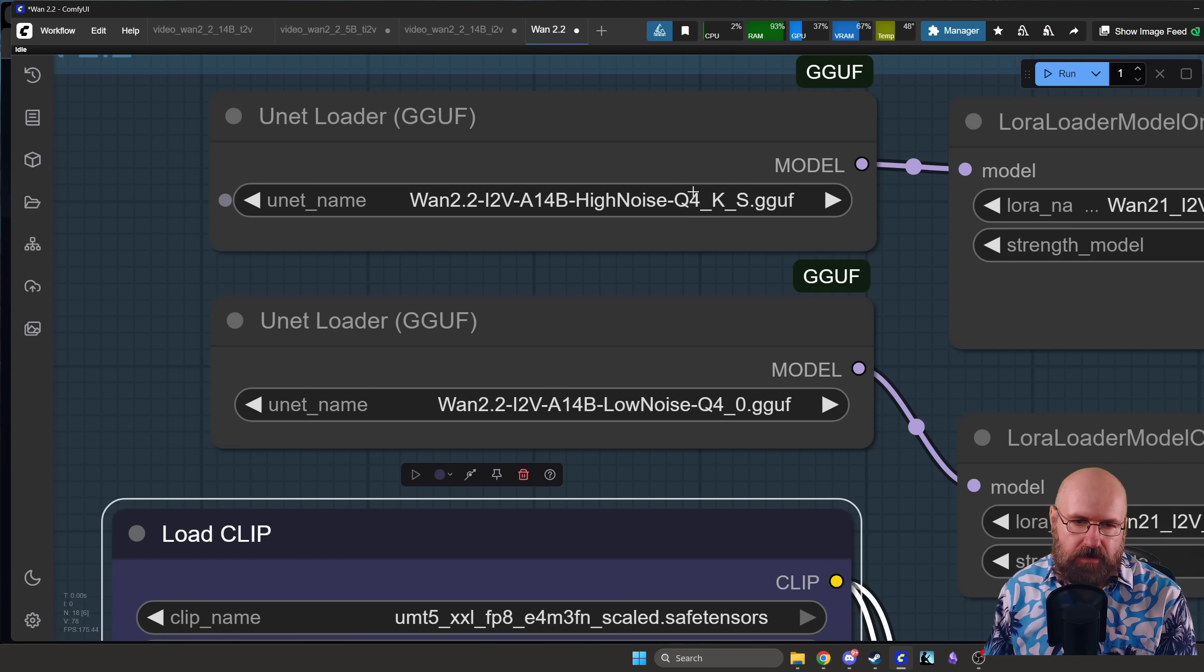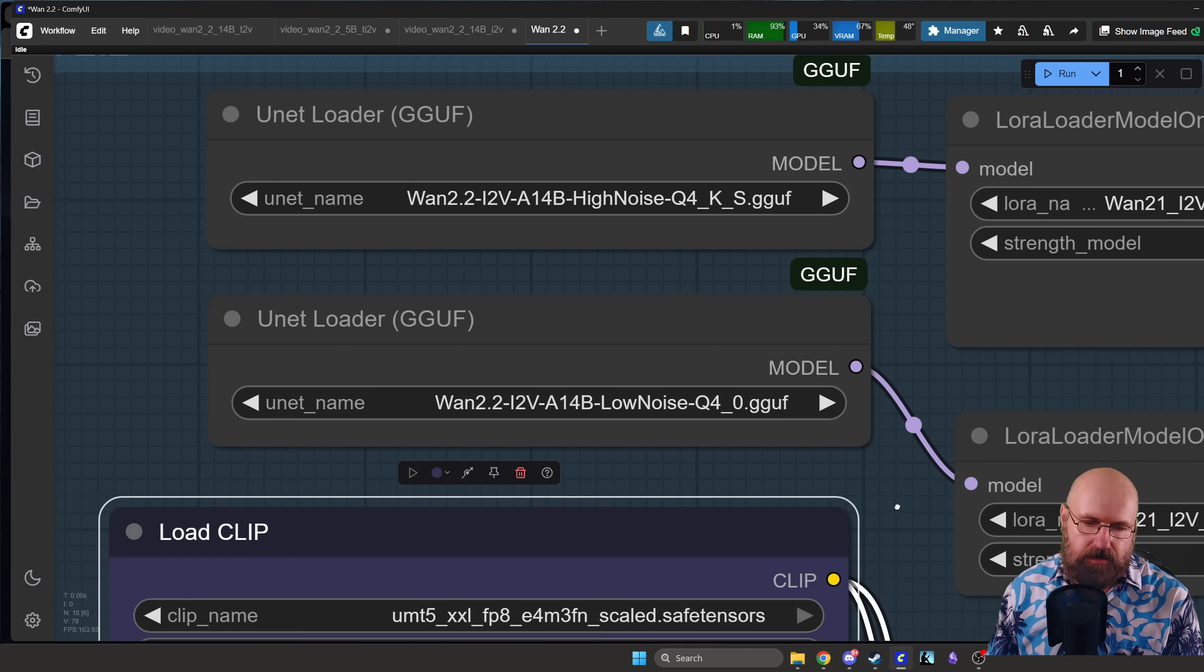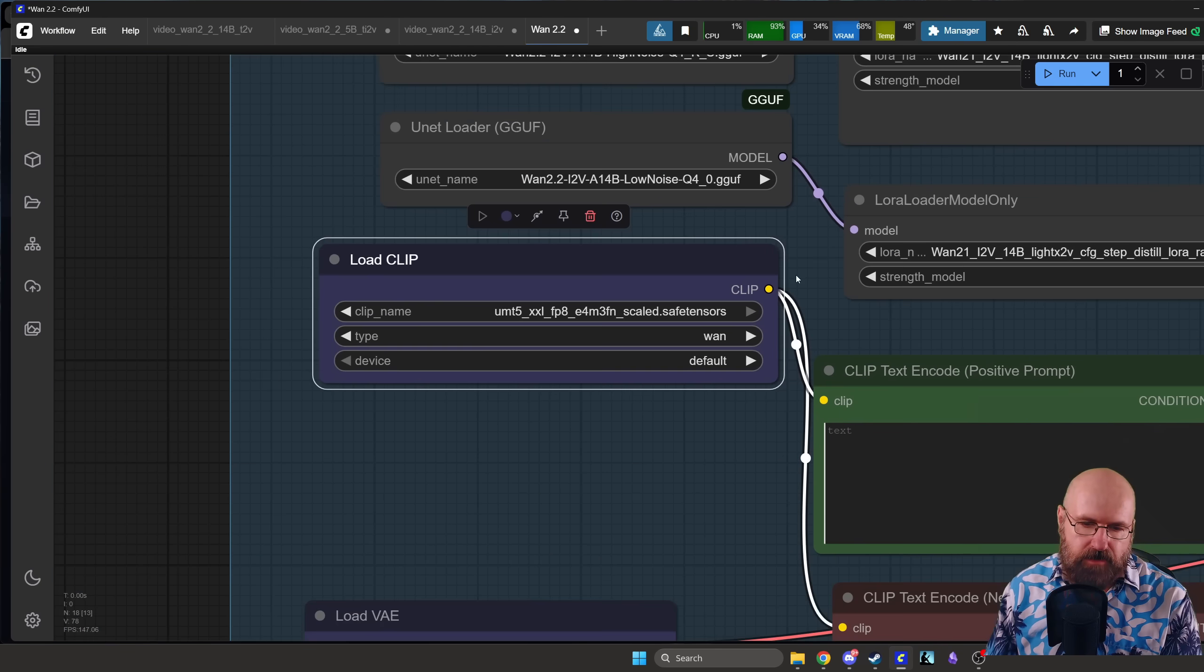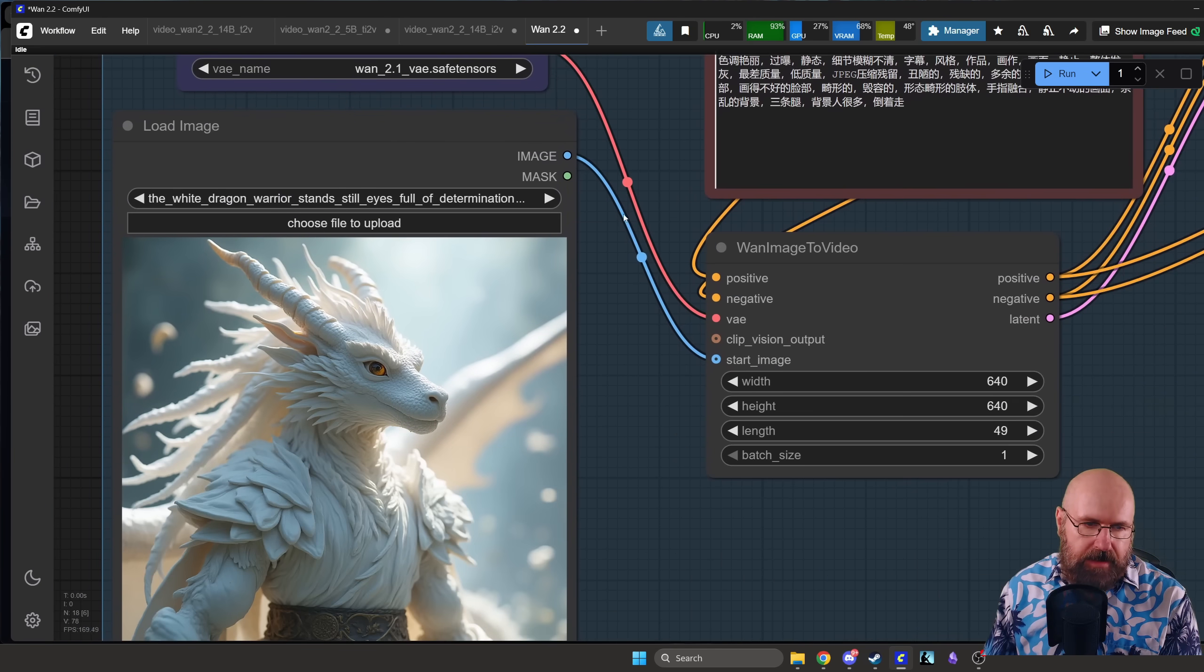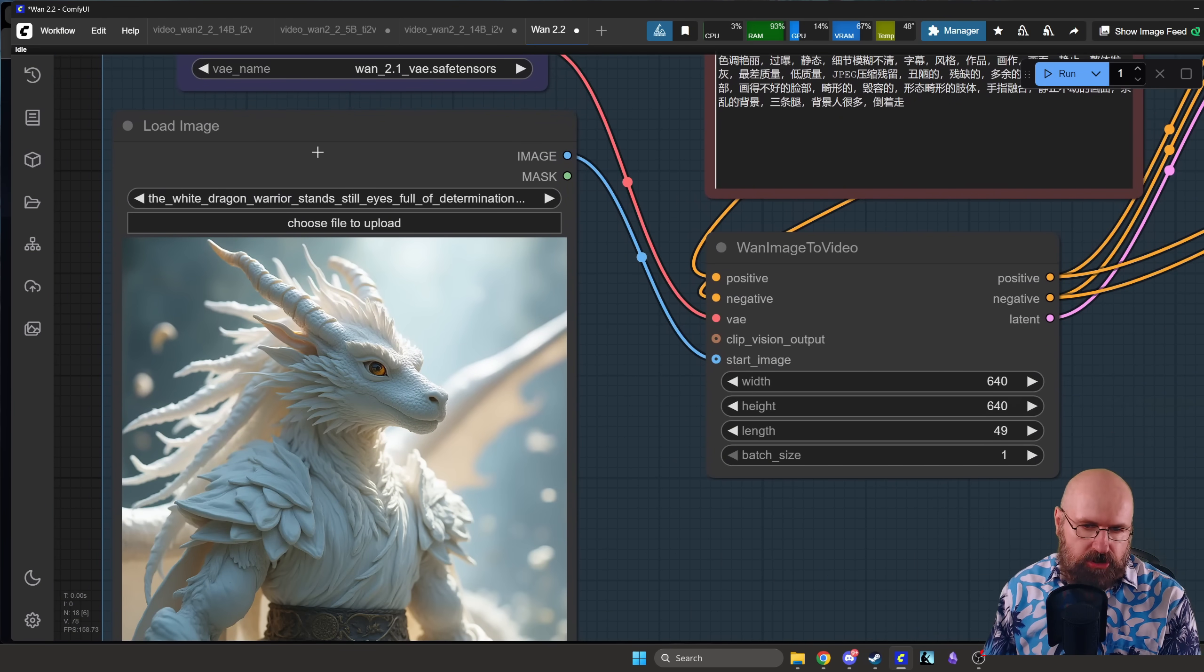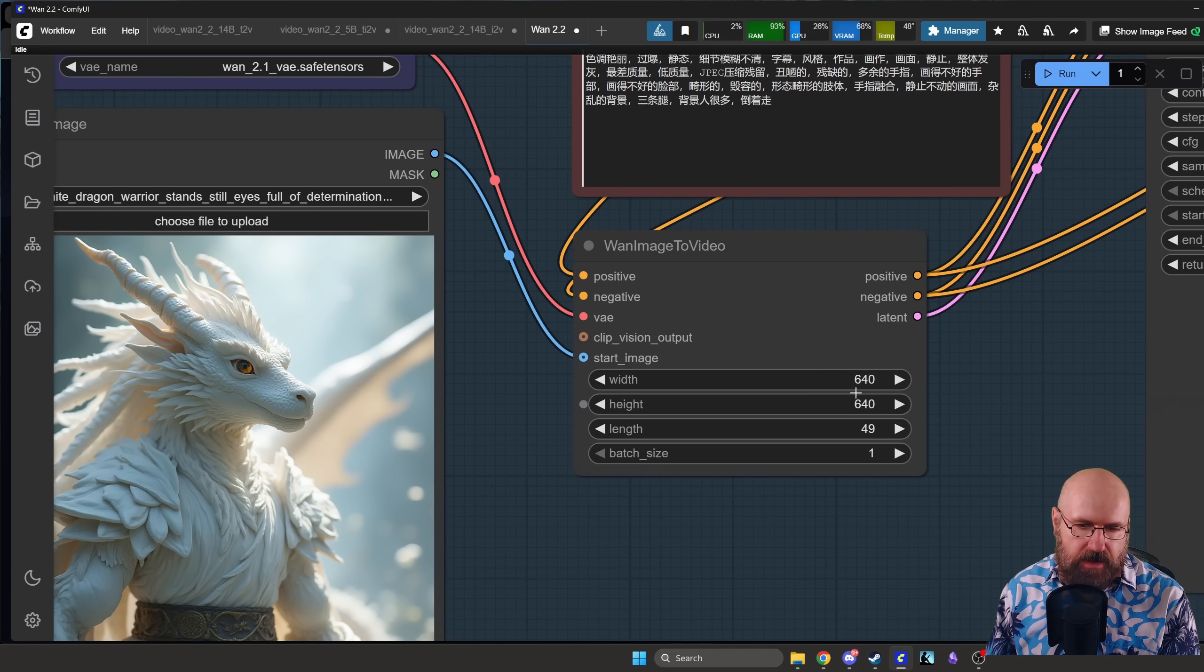You can also use Q3 if you have less VRAM. So I'm using Q4 here, and then Q5 is even bigger if you have more VRAM and a better card.